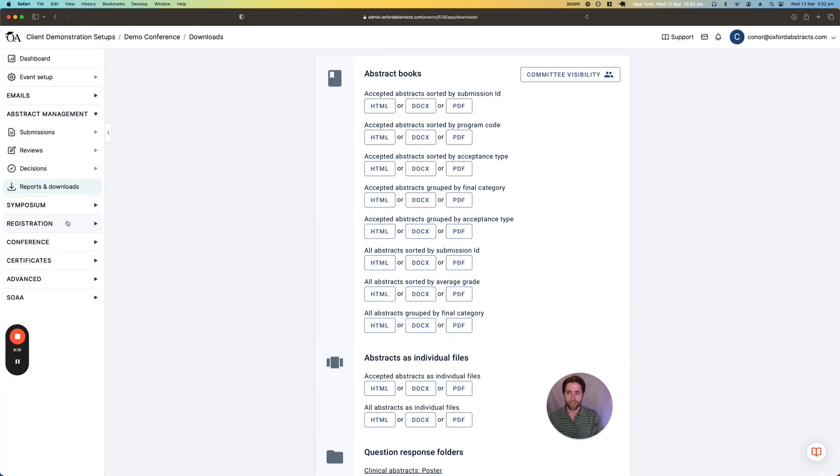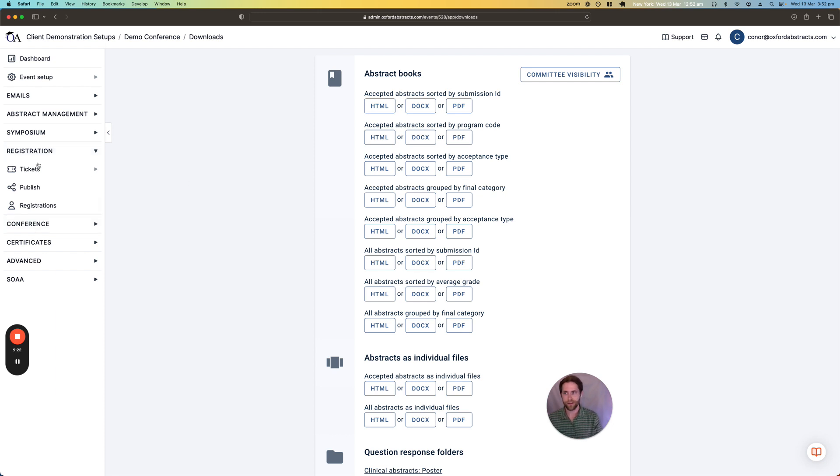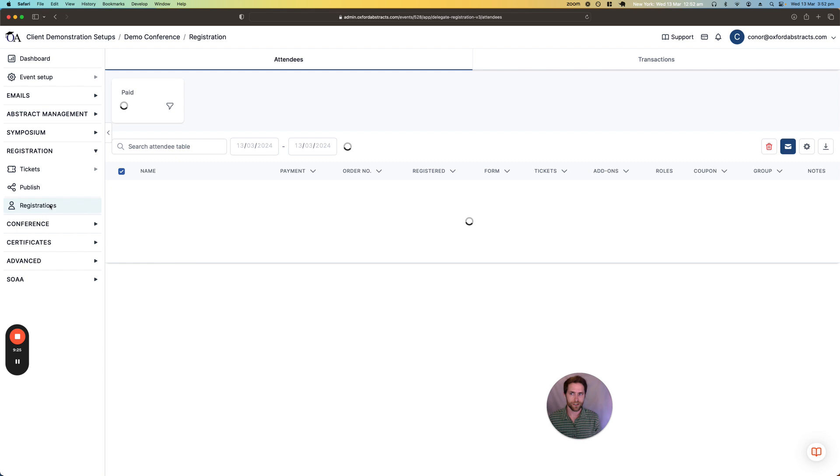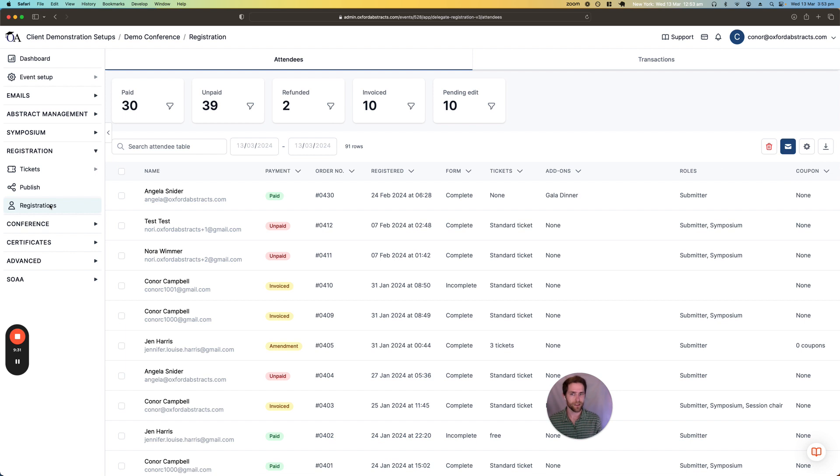So as I mentioned, we also have a registration feature. So there's no upfront cost to the registration feature, but it is available with all of our packages. And there is a 2.5% service fee, which is charged on the price of the tickets.